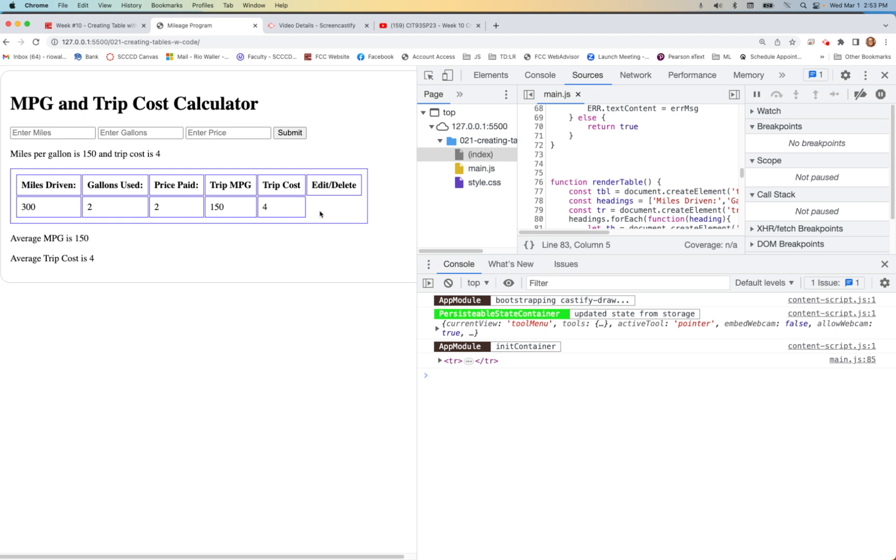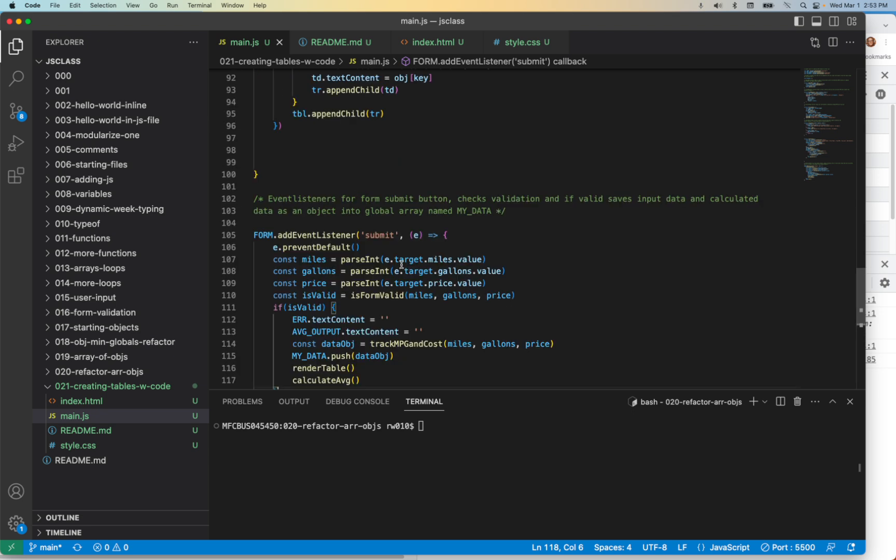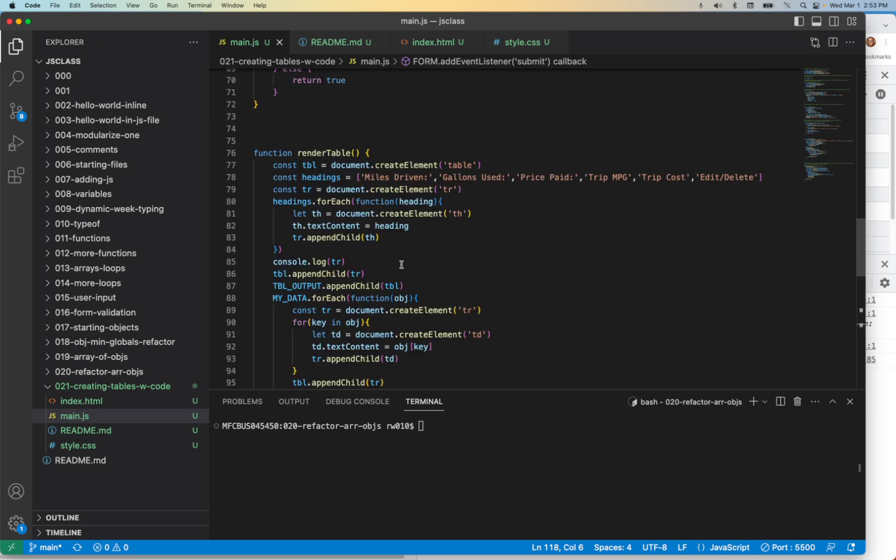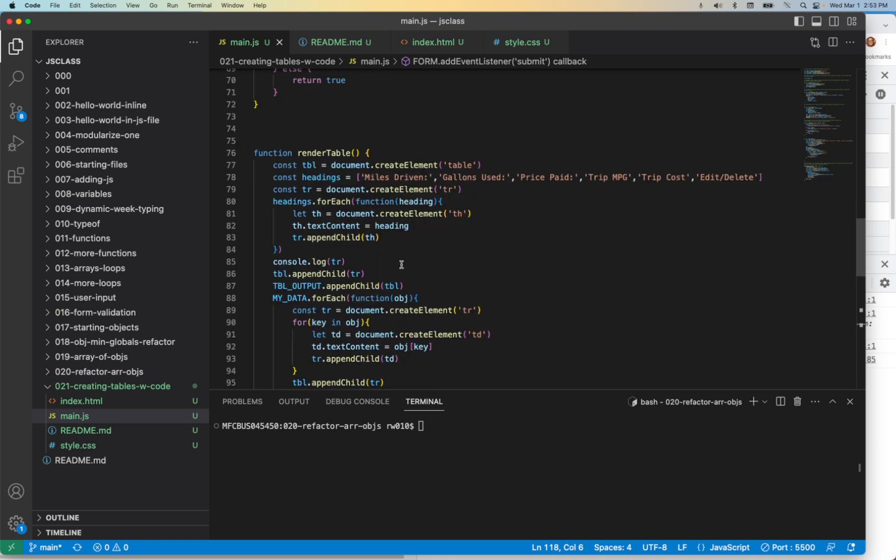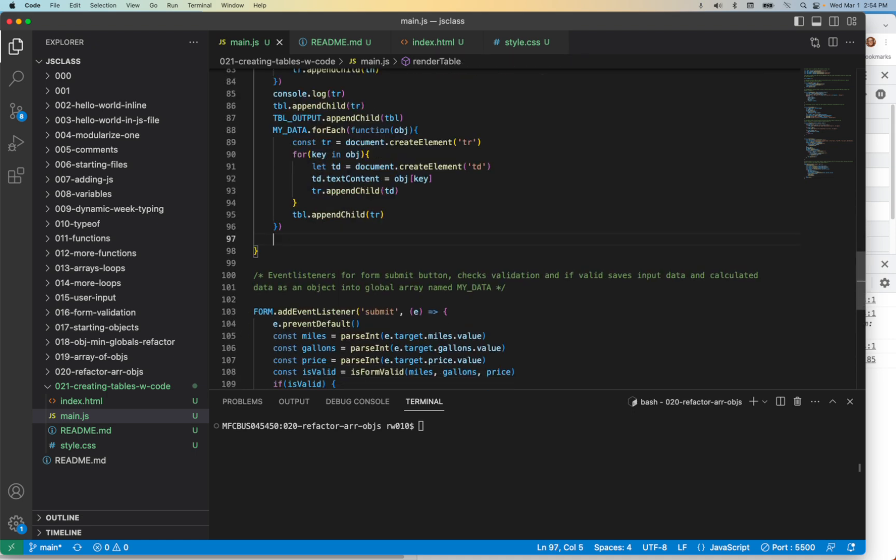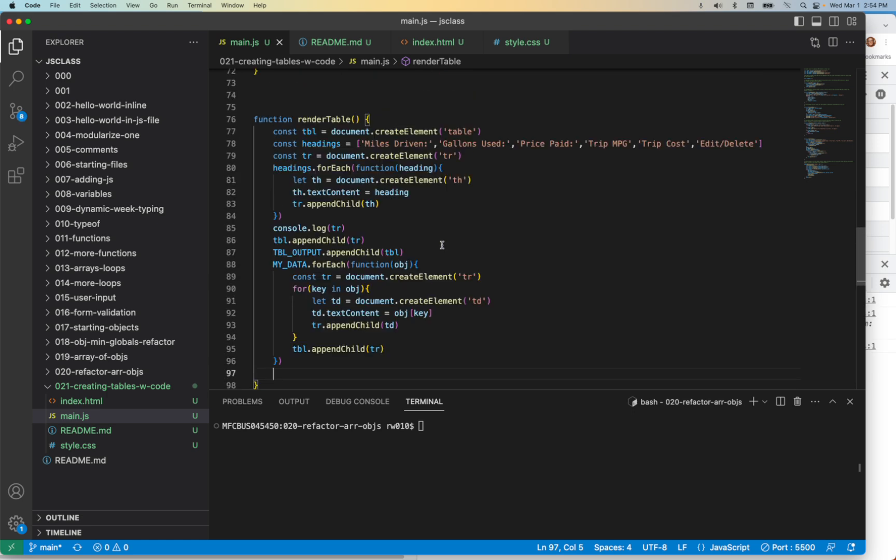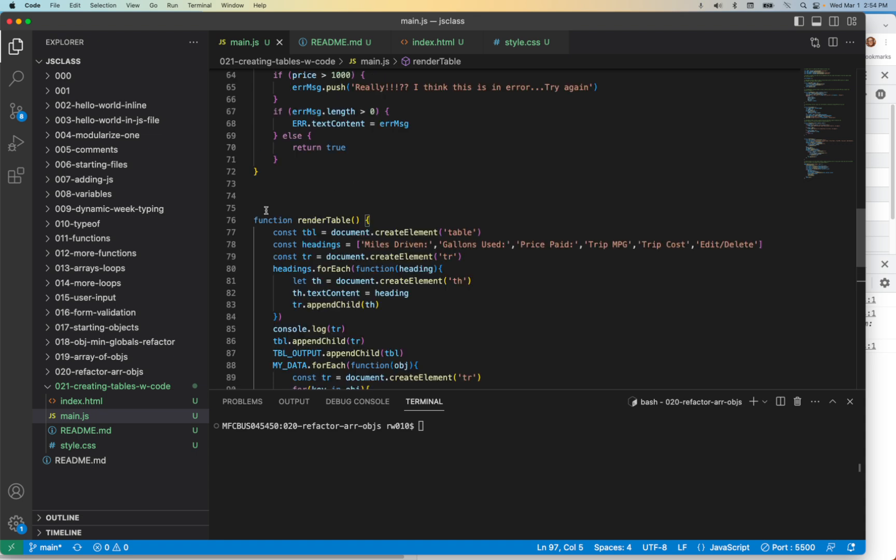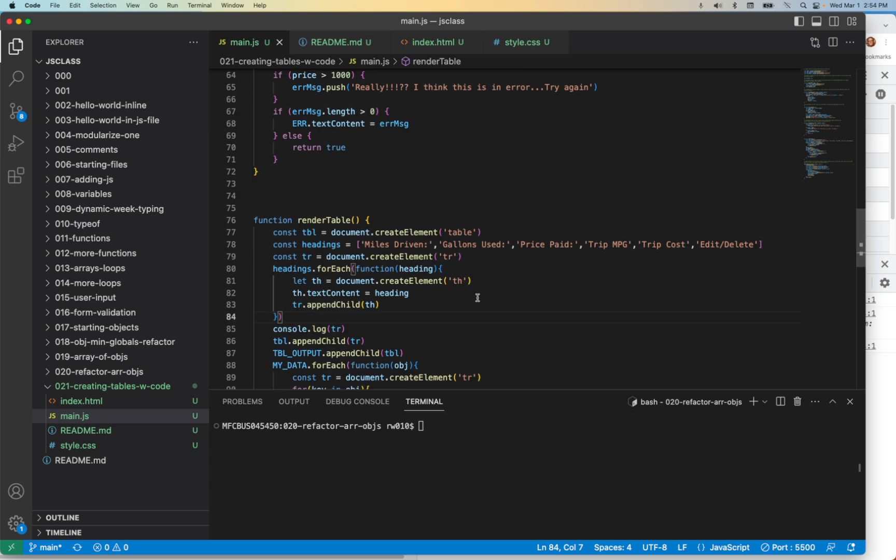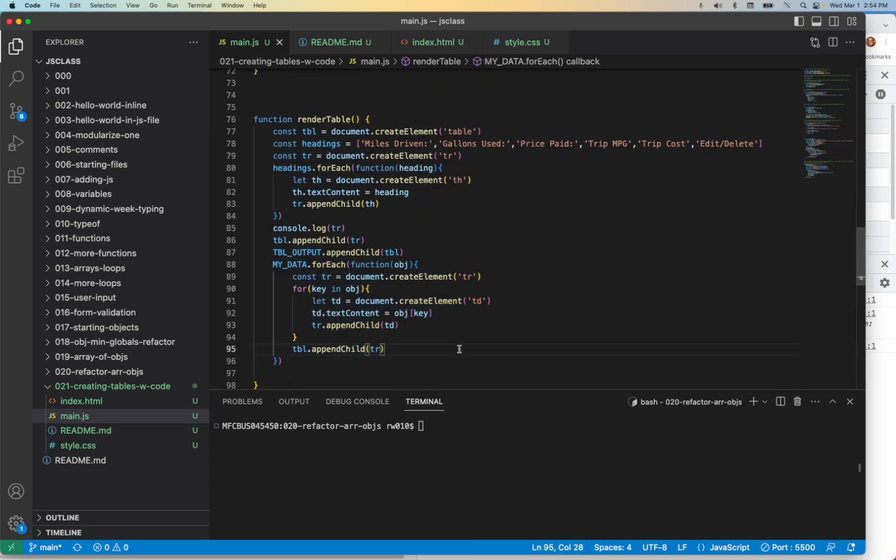Now all we have to do, at least for this part, is the edit and delete buttons. But before we go, let's start looking at all this stuff happening inside of this renderTable. Is there a way we could start pulling some code out of here to actually have a function that handles a logical piece of this?